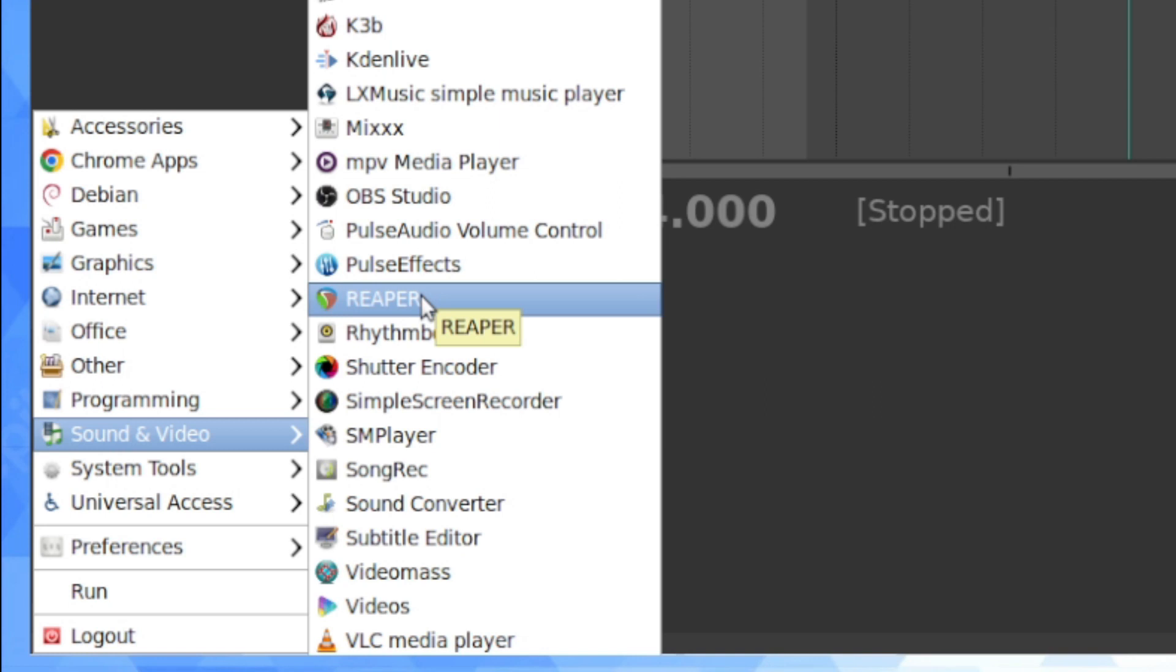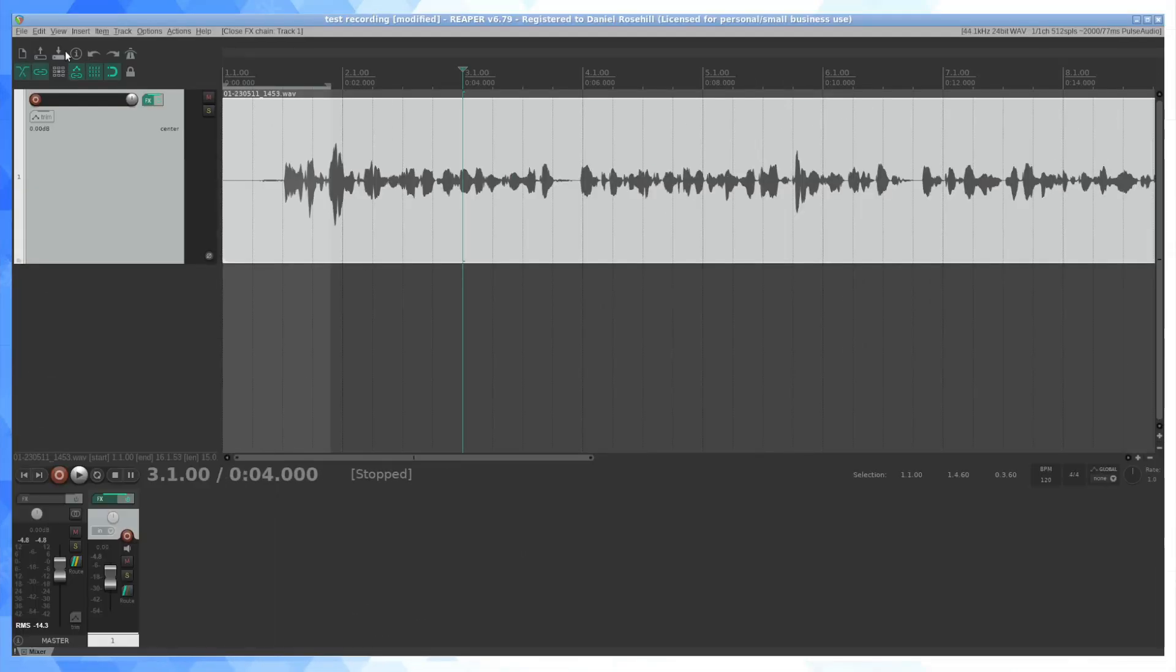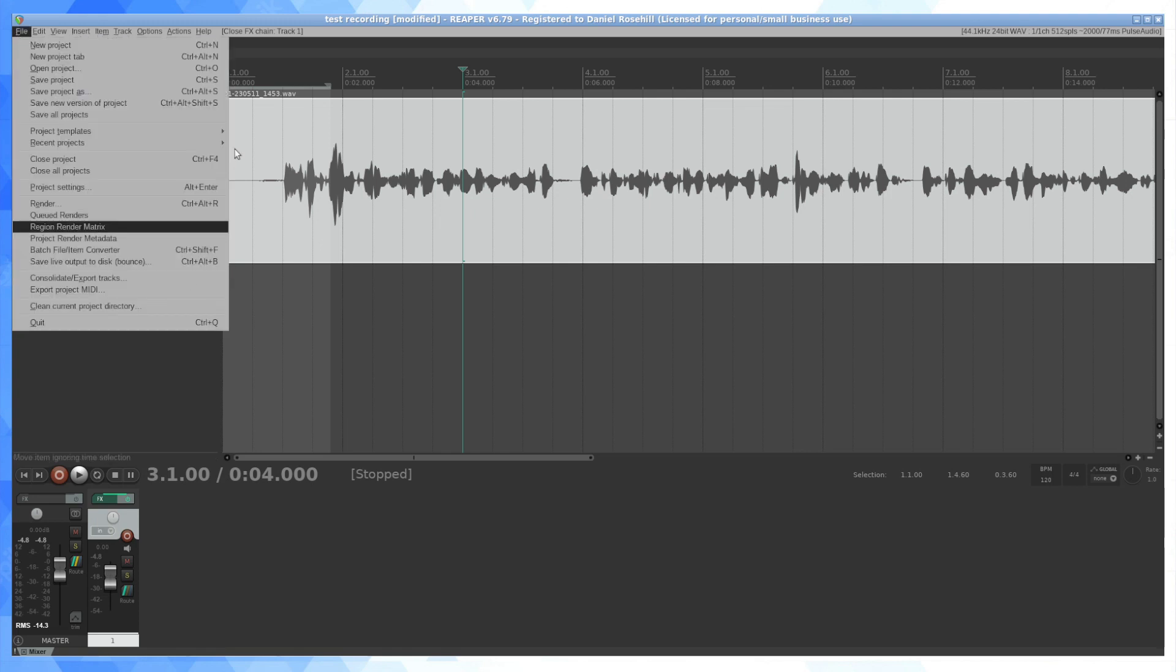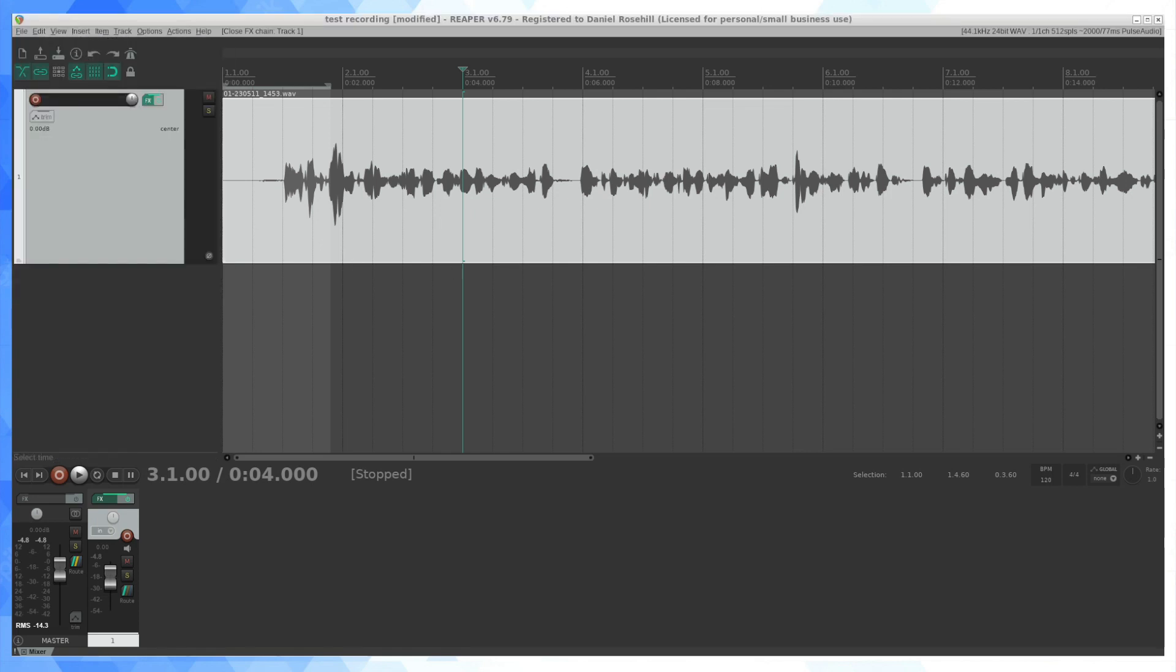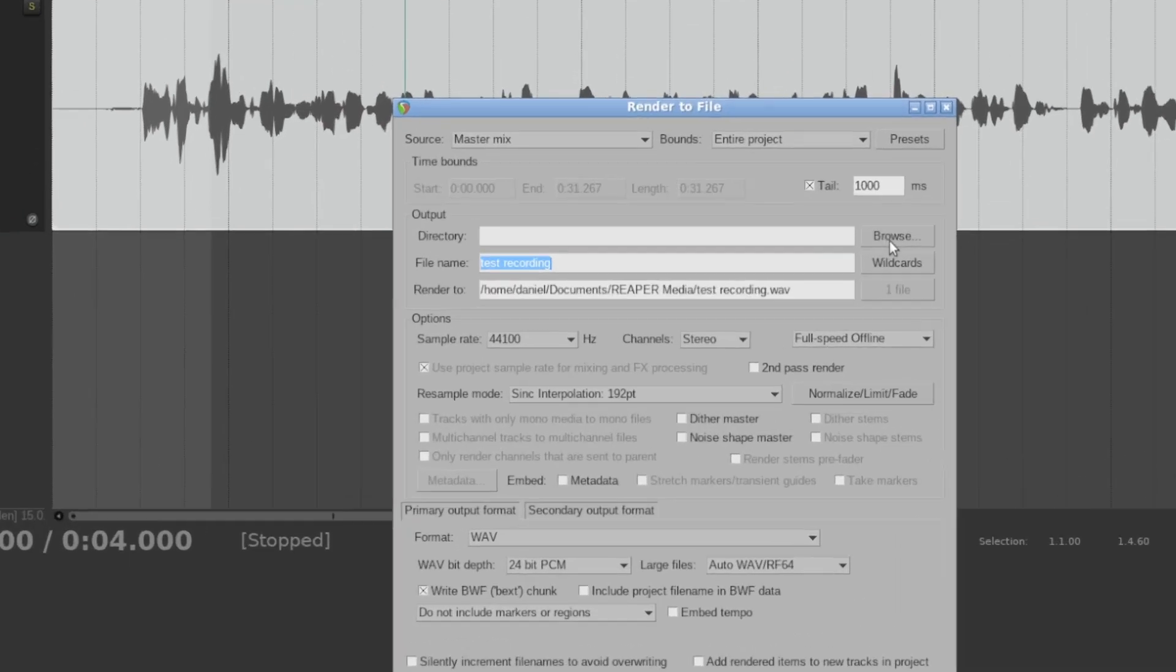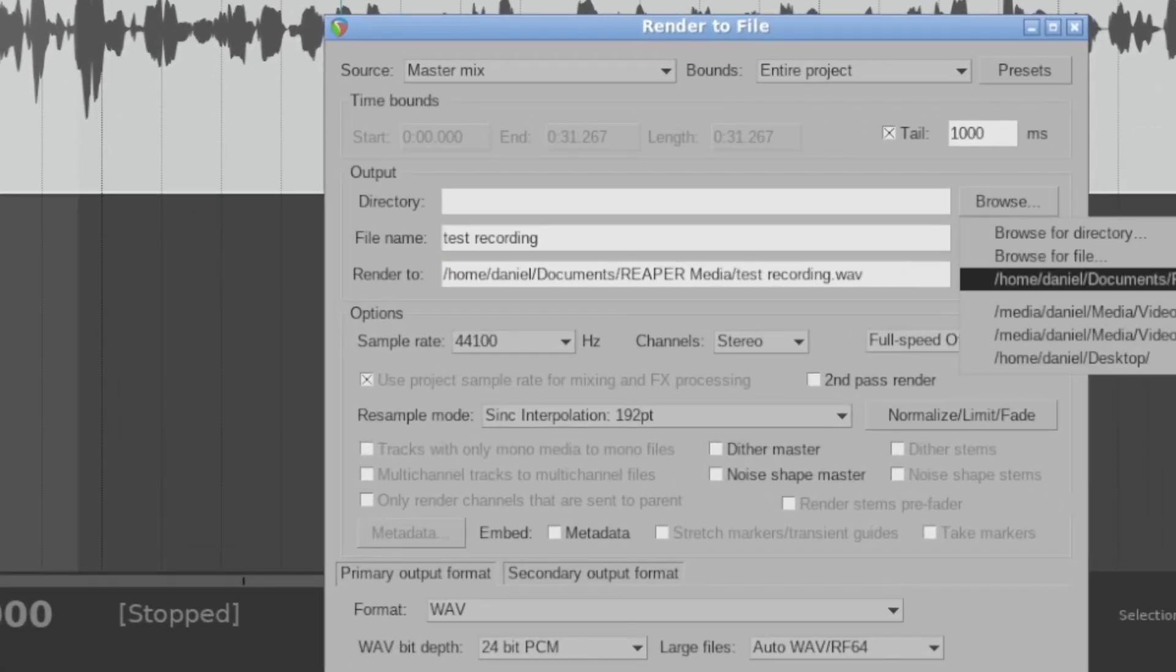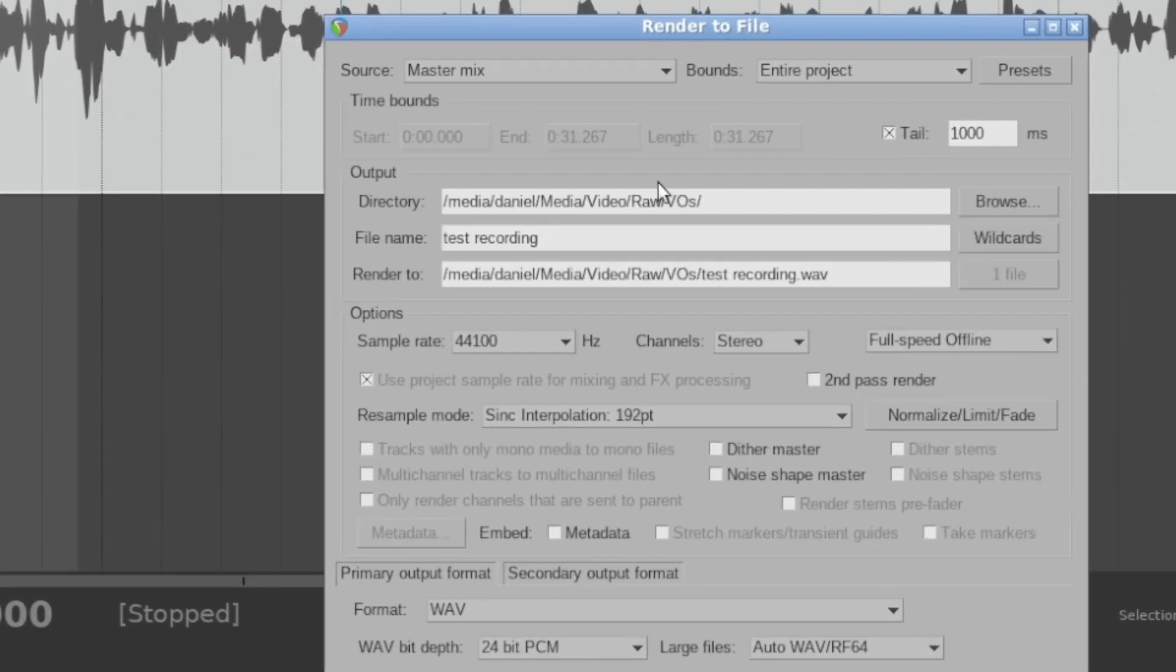So thank you, Ben, for recommending Reaper. It is truly awesome. And the final thing you want to do generally is render out your audio. And again, you can quickly bookmark folders. So I have a voiceover folder. I'm just going to finish off. I'm going to say test VO.